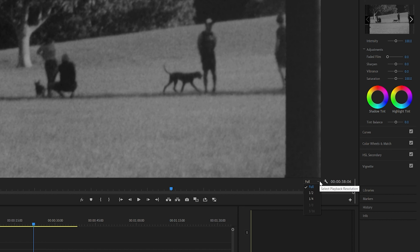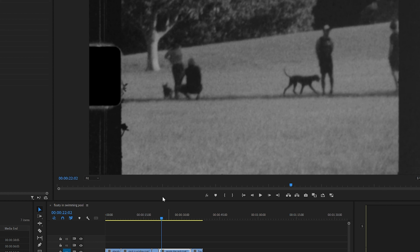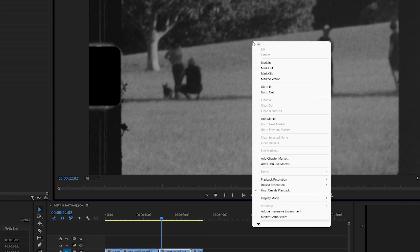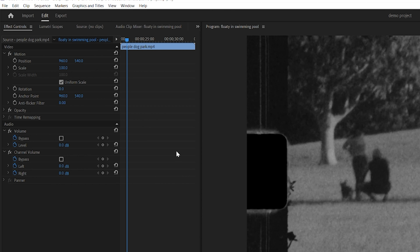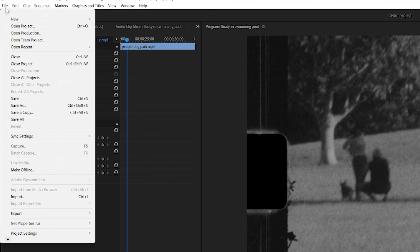The first tip is to change the playback resolution located in the lower right hand corner of the playback window. Doing this will speed up the rendering process. The second tip is to disable high quality playback by right clicking on the playback and uncheck high quality playback.